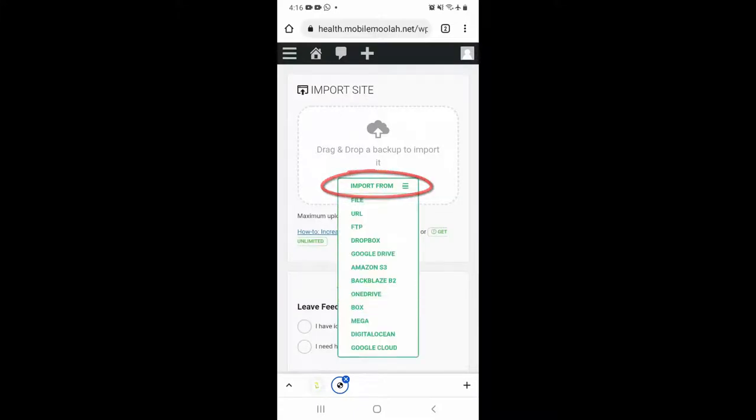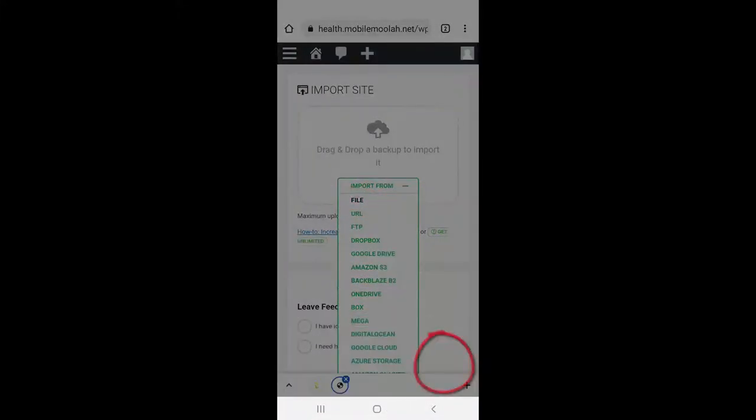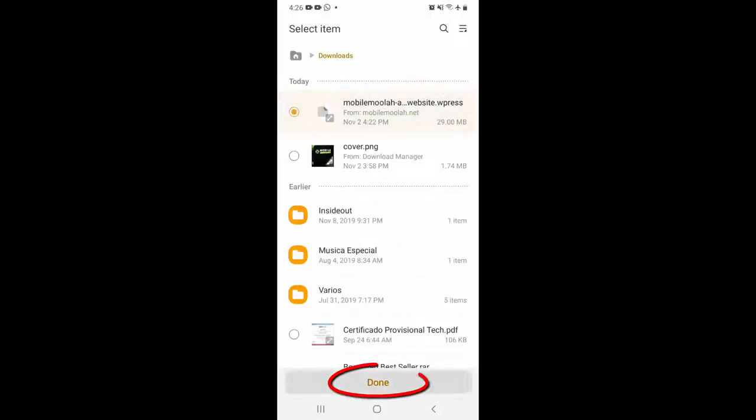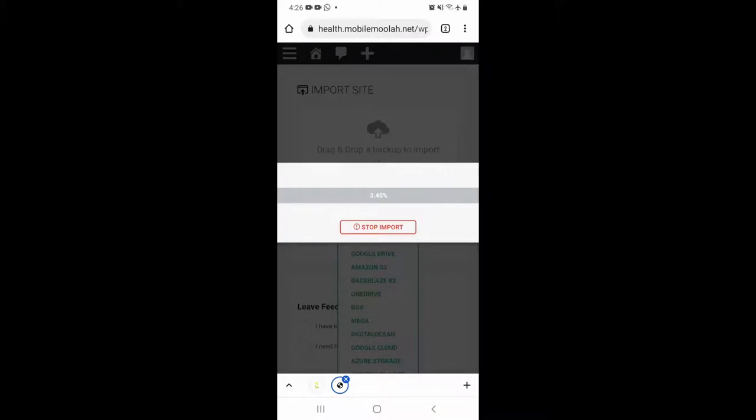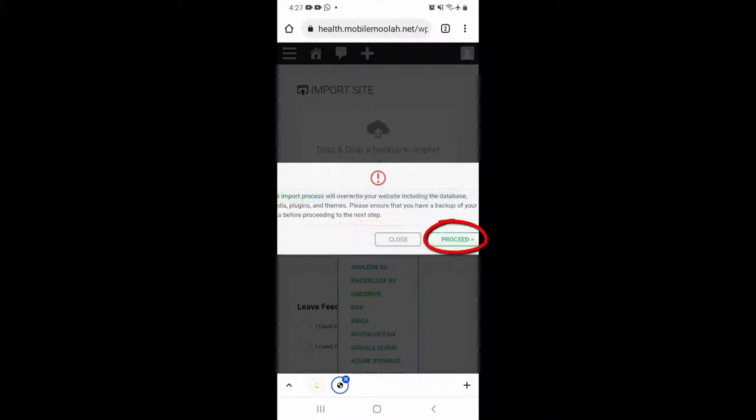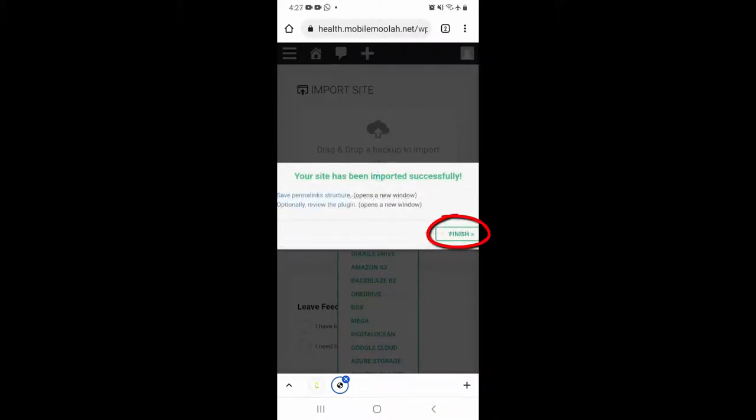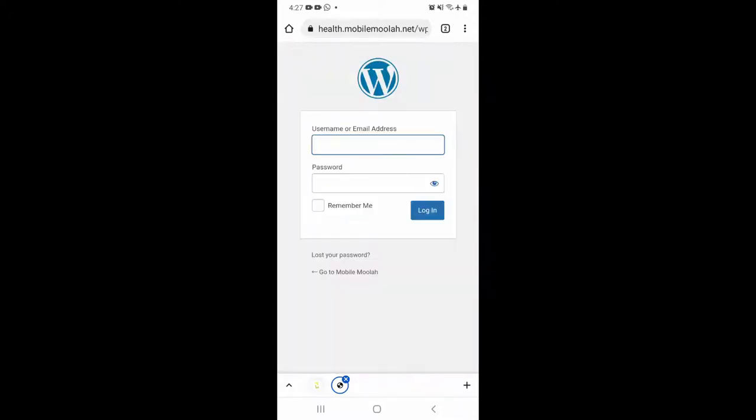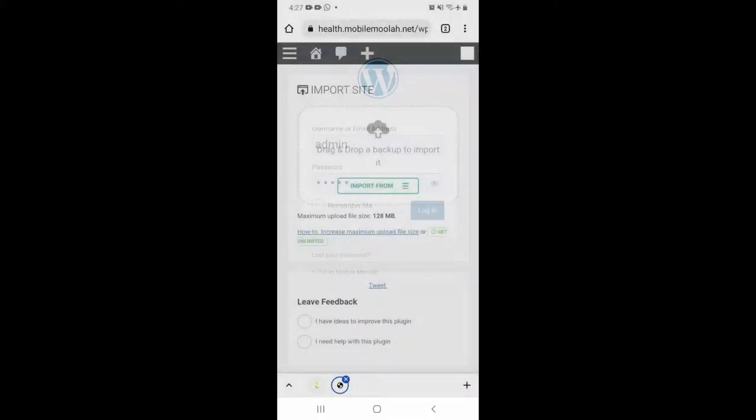Click on import from, click on file, look for the file you just downloaded, and import it. Click on proceed and finish it up. Refresh your page, log in back again with admin for username and admin for password, and you are ready to go, guys.